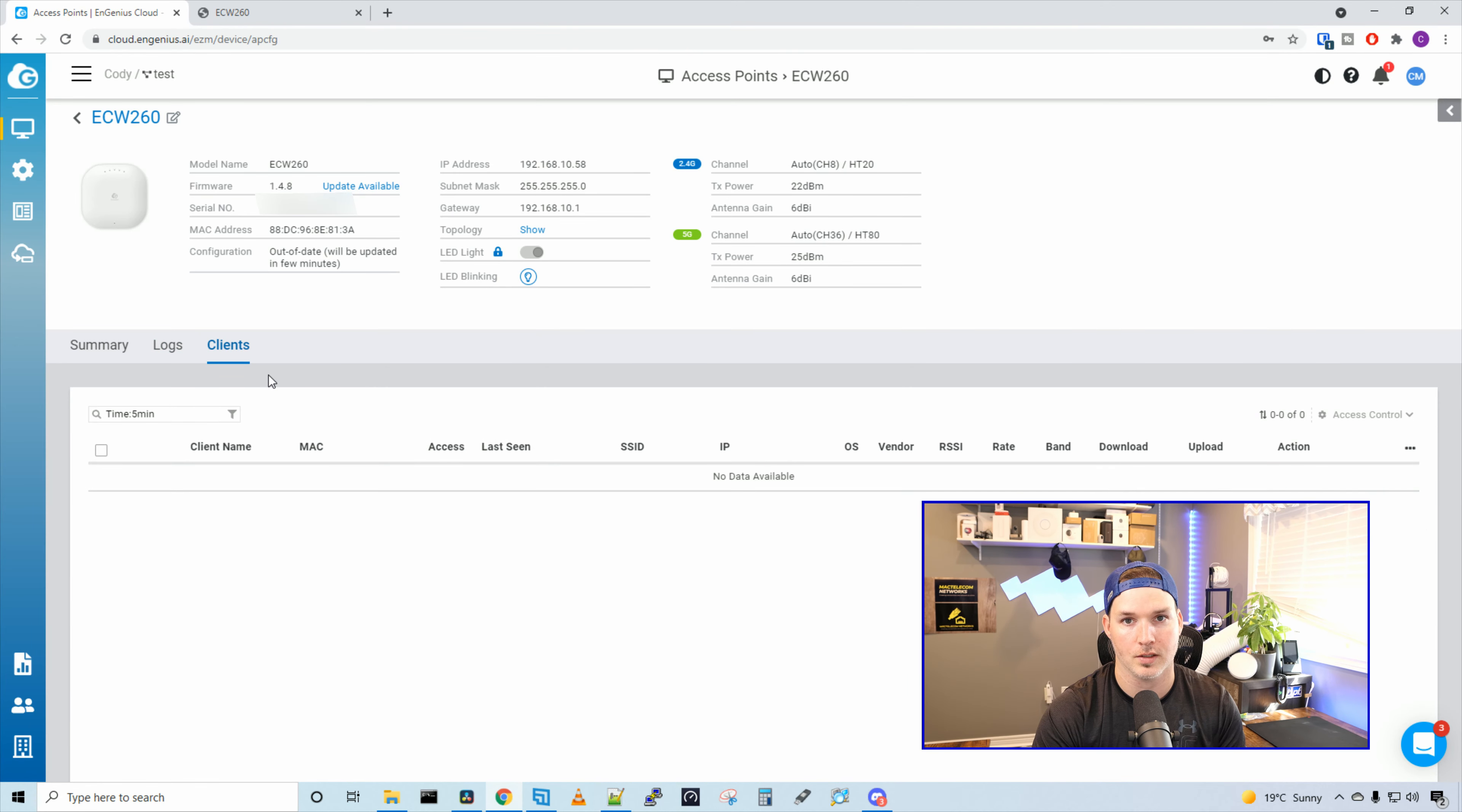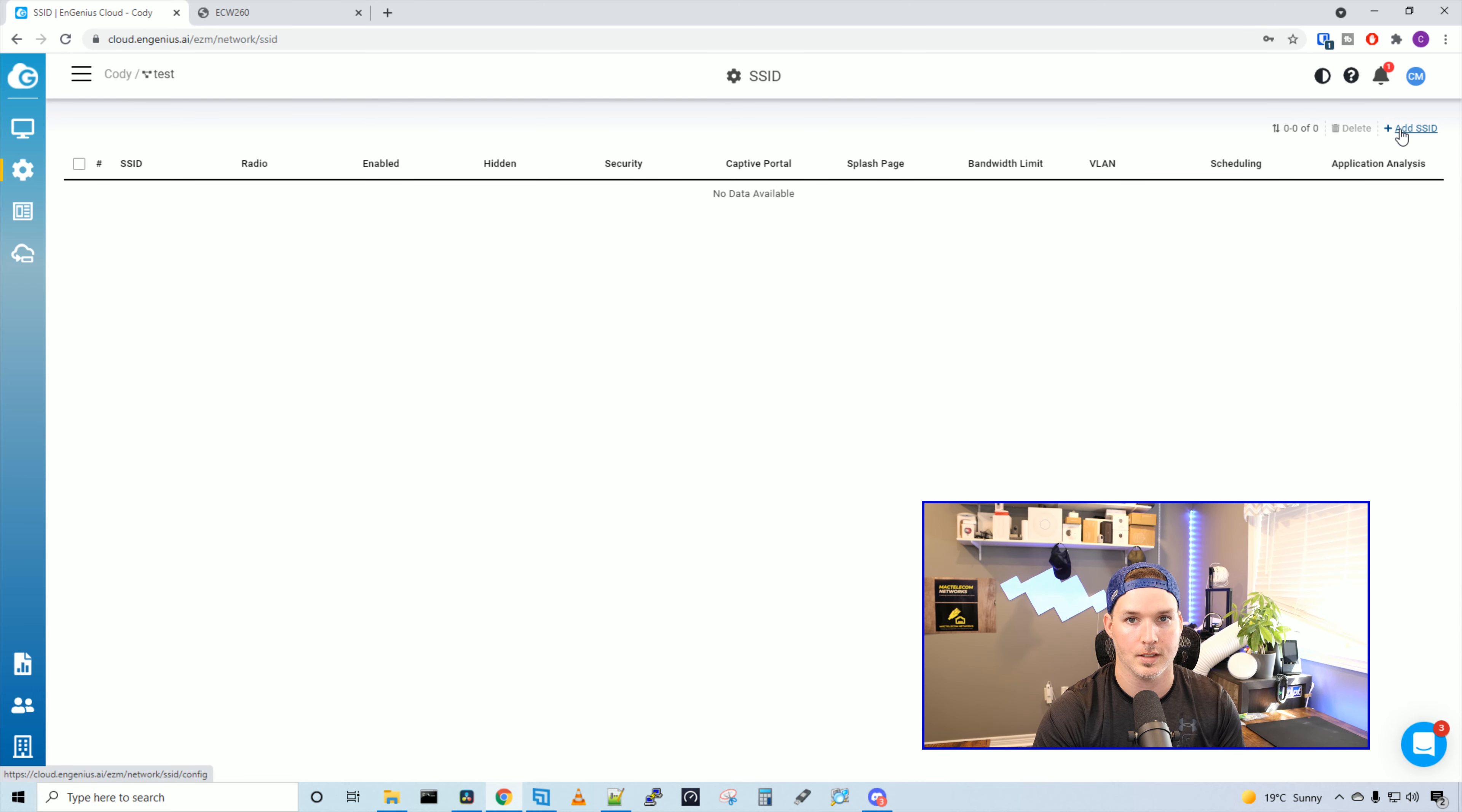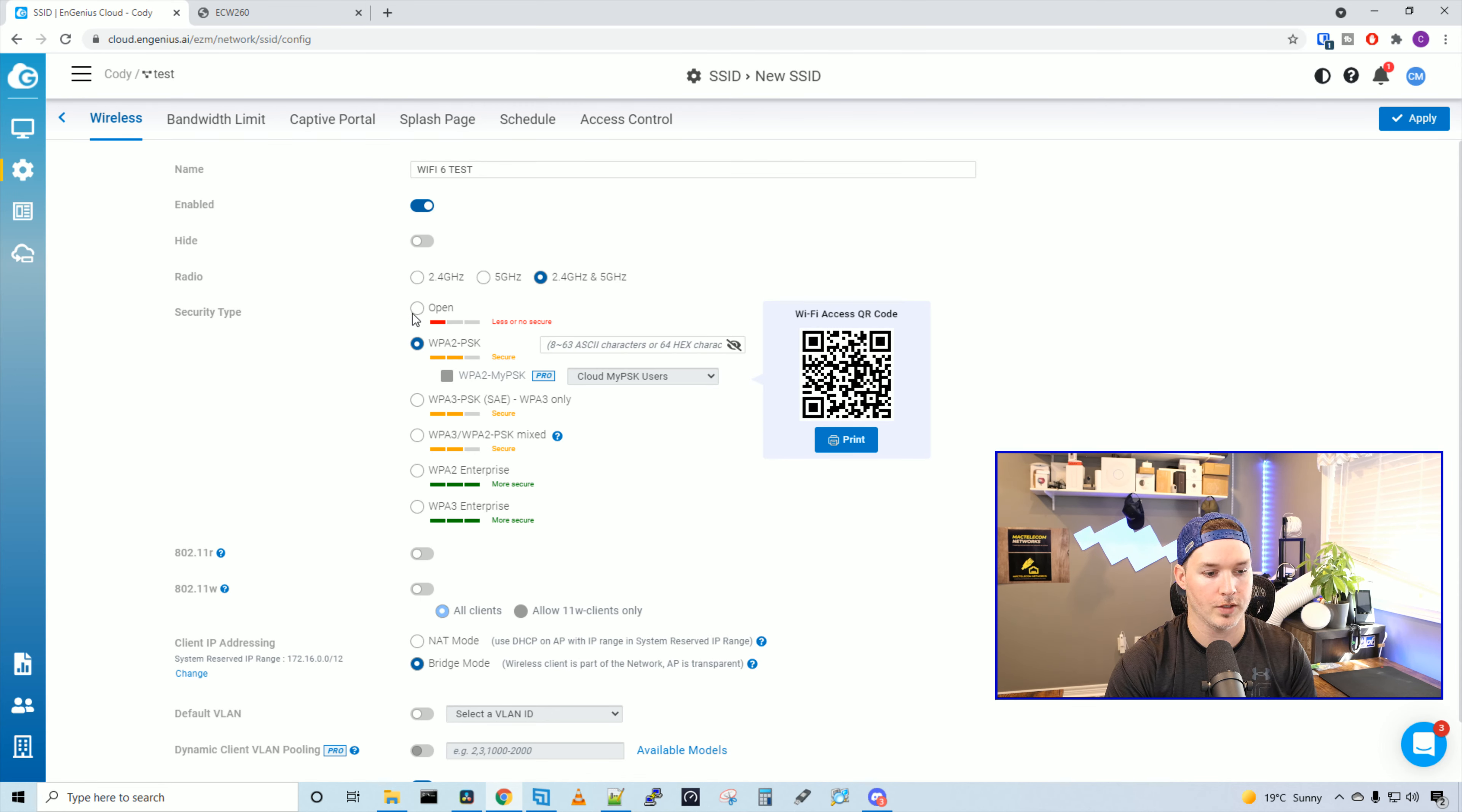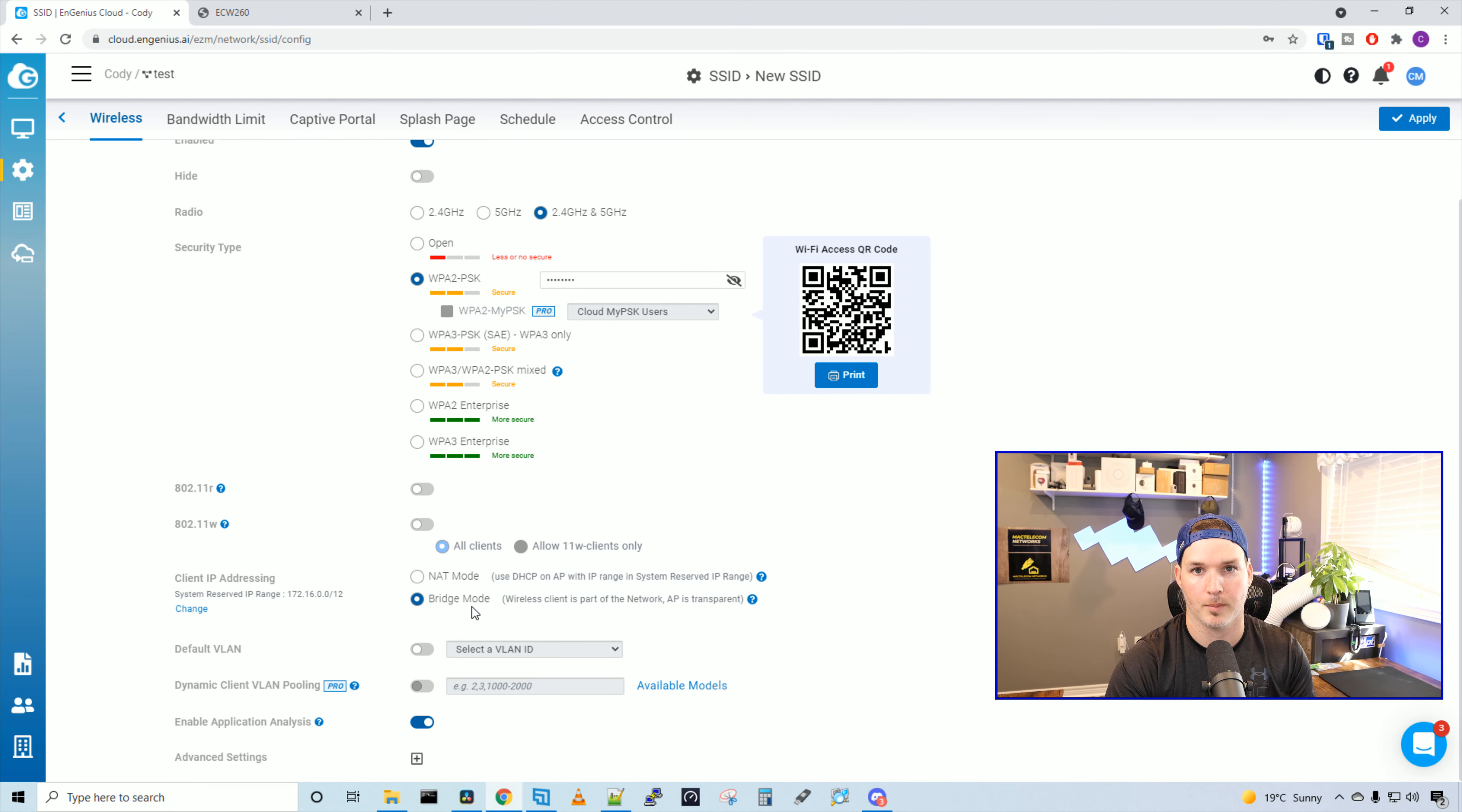And then we could look at our clients, which we don't have any clients on here yet. So what we need to do now is create an SSID for this outdoor access point. We'll go up to the left at the config wheel, and then we'll go to SSID. Here we could see there's no SSIDs available, and we'll add an SSID. We're going to give it a name of Wi-Fi 6 test. And as we create the name, the QR code is going to change to match that Wi-Fi access QR code. We're going to have the SSID enabled. We're not going to hide it. And we're going to have it on the 2.4 and the five gigahertz band. There's a couple of different security types we could use. We could have it open, WPA2 pre-shared key, WPA3 pre-shared key. We could have it mixed or we could have WPA2 or WPA3 enterprise. We're going to leave it on WPA2 pre-shared key, and I'll put a pre-shared key of test one, two, three, four. If you wanted to put this SSID on a VLAN, you could do so. And there's a few other settings, but I'm going to leave the rest at default and press apply.